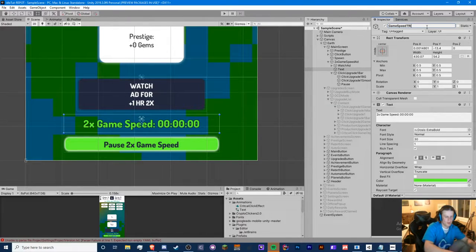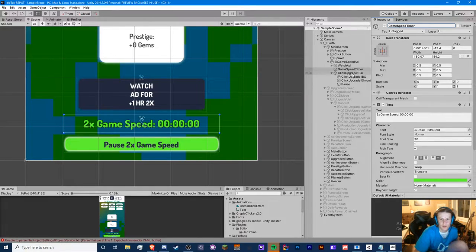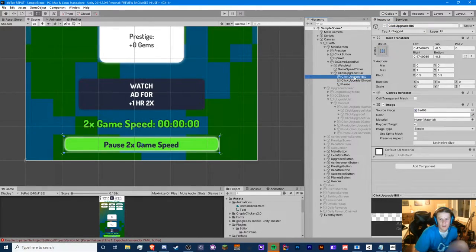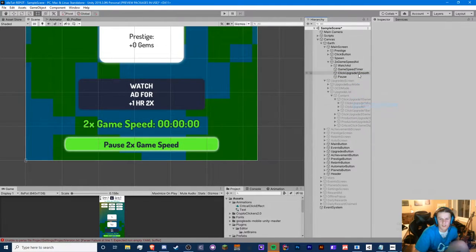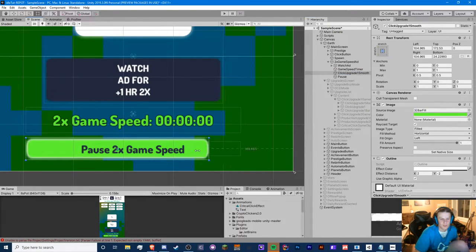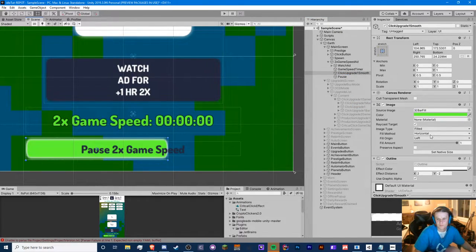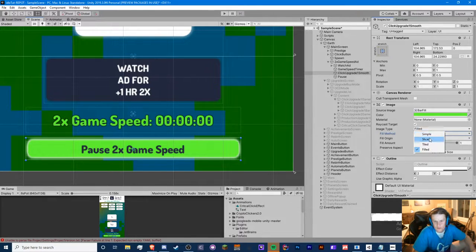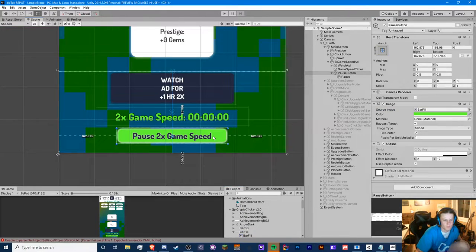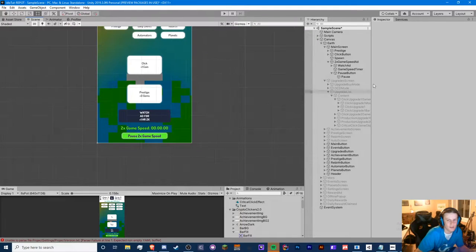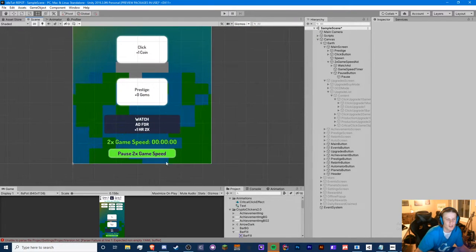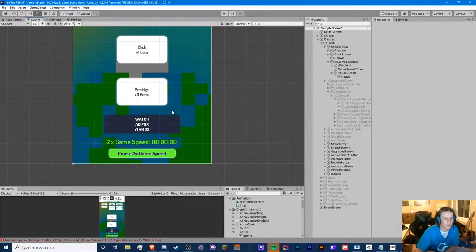I have my user interface: I have my watch ad button, my game speed timer, and my progress bar for that. Actually, we don't need this progress bar — it can just be this, and this will be our button. We can make it smaller too. You can put it wherever you want — a pop-up on the side, a little widget, whatever you want.